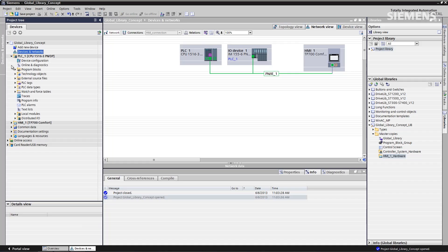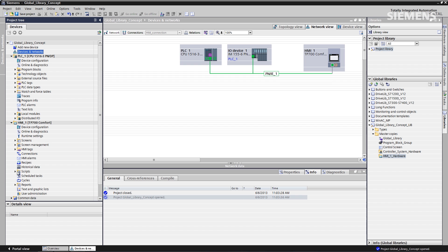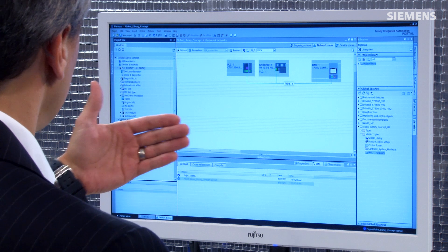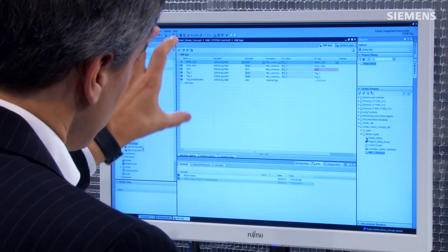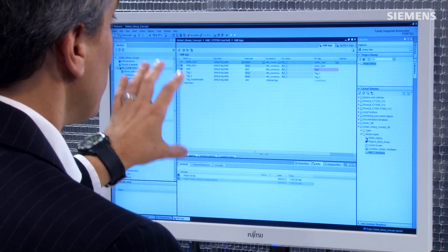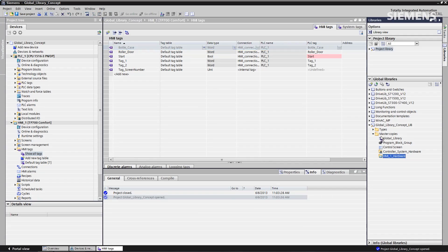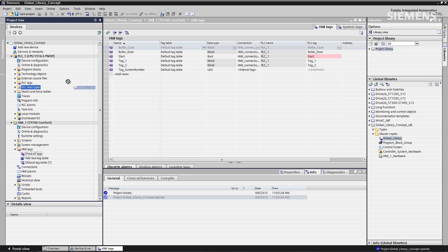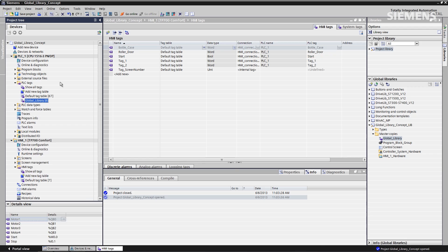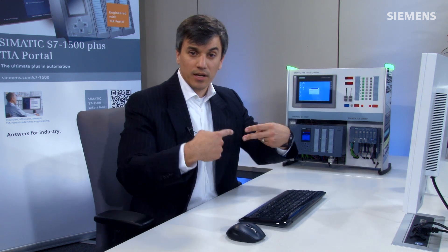Let's actually open up both of these hardware components, go down to the HMI tags, show all tags. What you'll see is I actually have the HMI tags I'm using only locally that came with the hardware, as well as tags that aren't used highlighted in red. I can go back to the Global Library, grab the Global Library tags, drag and drop that up to the controller PLC tags, and then it solves the problem. Now I've got the interconnection between the two hardware components.